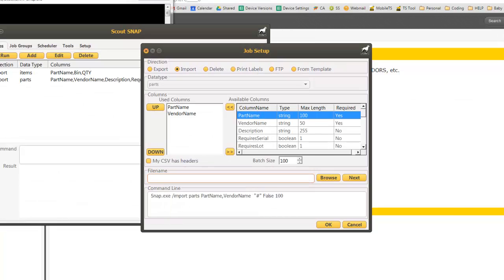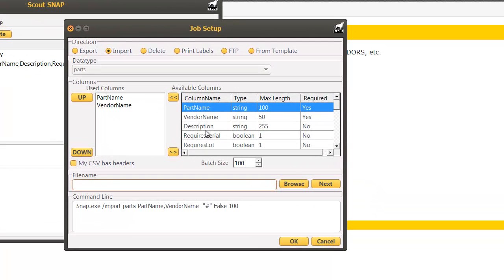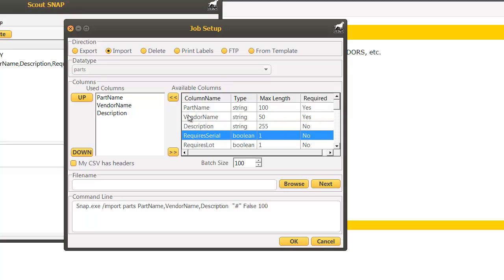What we want to do in SNAP is we want to line up those columns the same way as they are in the spreadsheet. So I have part name and vendor name by default. So the only thing missing is description and it requires serial.